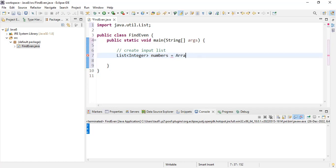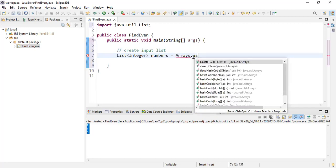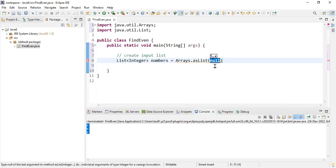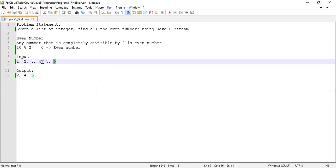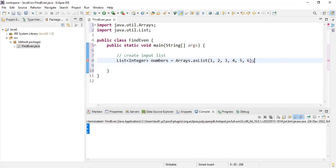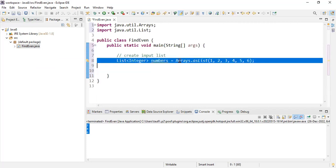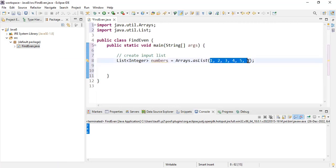I'm going to take the help of Arrays.asList. Whatever elements I specify to asList will be added to my numbers list. Let's copy all the input elements, which is 1, 2, 3, 4, 5, 6. After this statement, my list will be ready with all these elements.